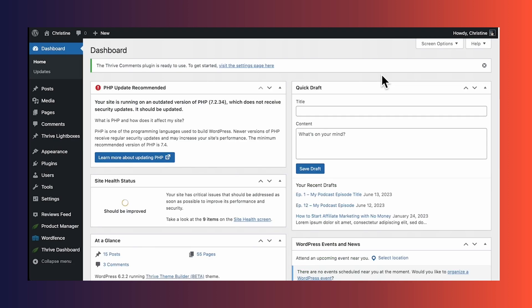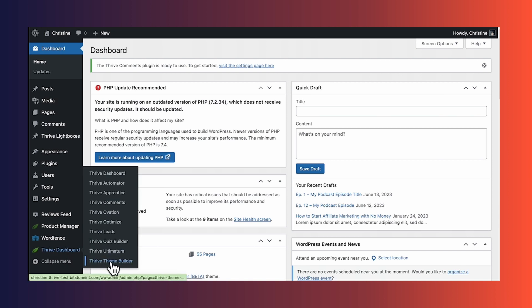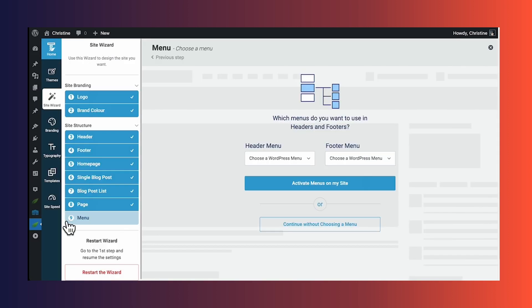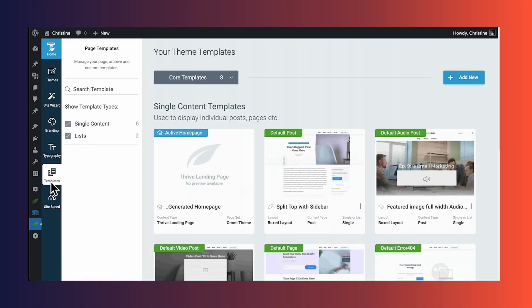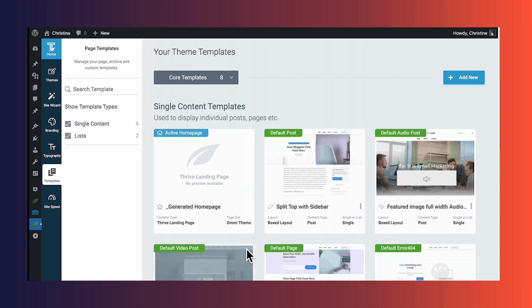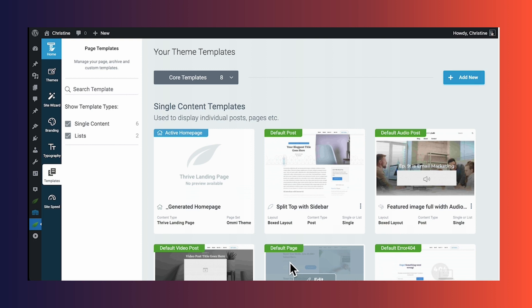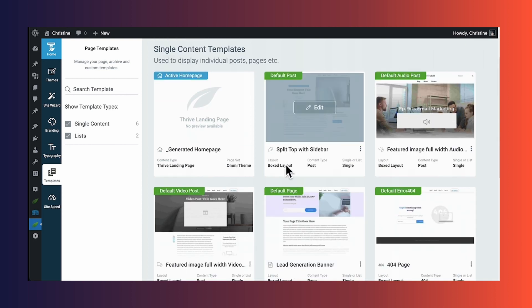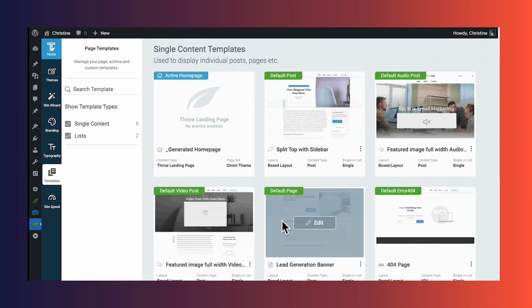Next, let's edit our footer in Thrive Theme Builder. Go to the Thrive dashboard and then to Thrive Theme Builder, and then go to the templates tab. By default, your footer is going to be used on all of the theme-controlled pages of your website — your homepage, your default post template, audio posts, video posts, and your default pages. So to edit the footer, you can choose any of these templates, and when you make changes to your footer, it will update on all of the other templates as well.